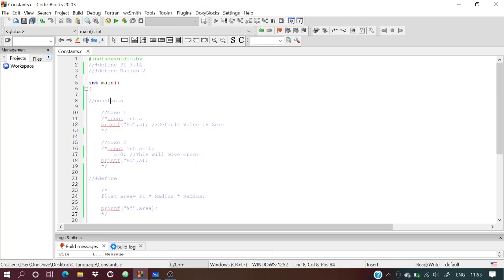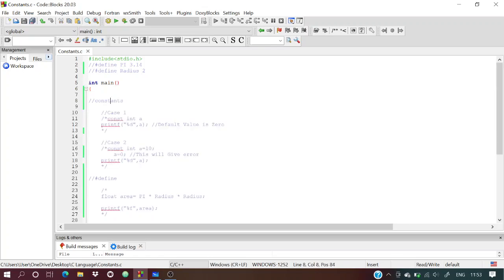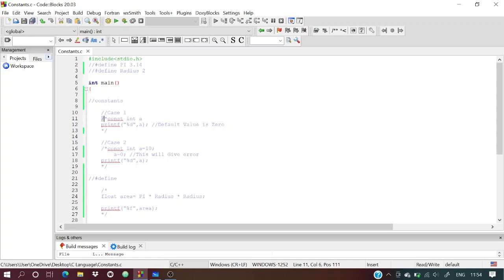There are two types of comments: single-line comments using //, and multi-line comments using /* ... */. Anything between those delimiters is not considered by the compiler.